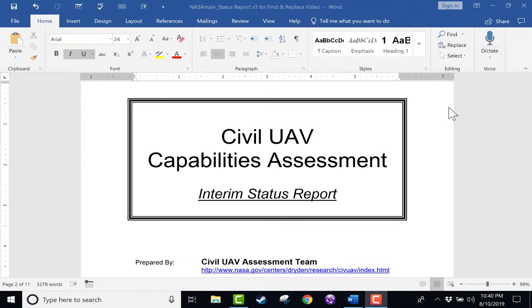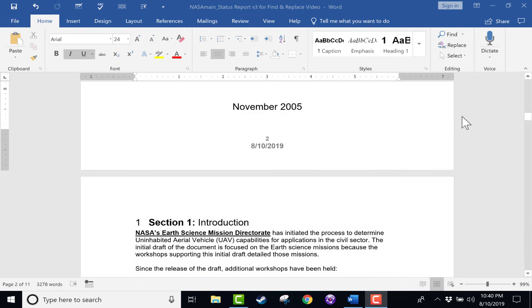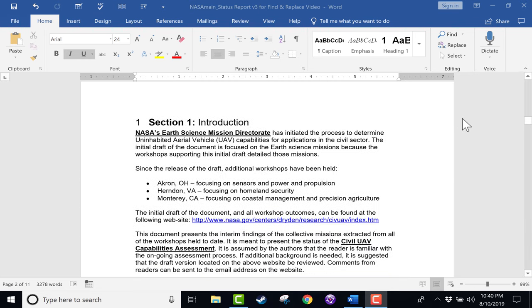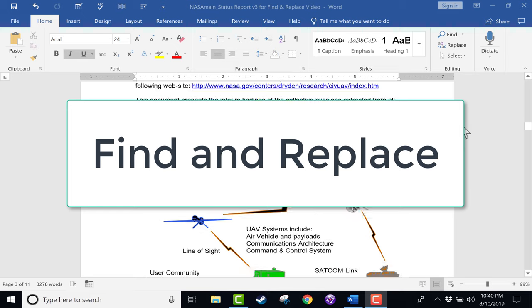In this Microsoft Word tutorial, I'm going to show you a powerful feature in Microsoft Word, and that is Find and Replace.